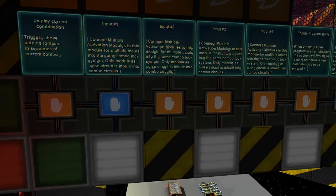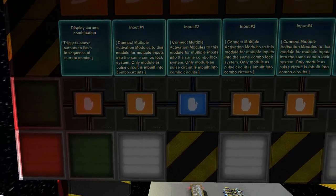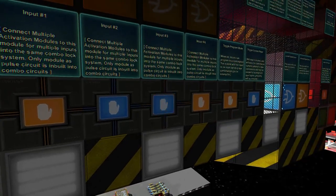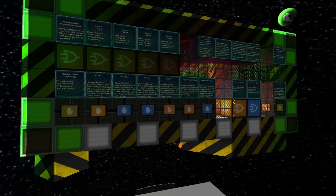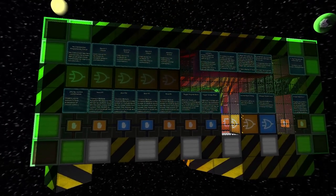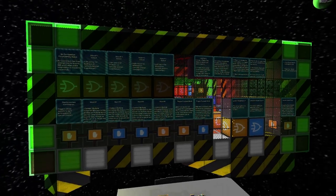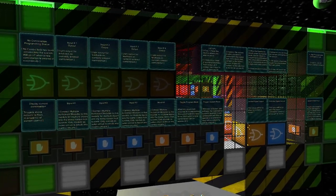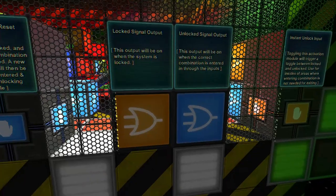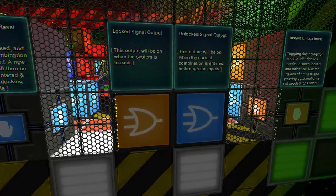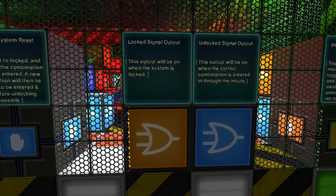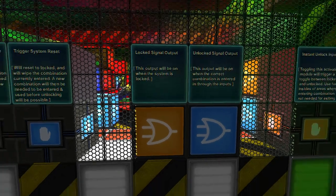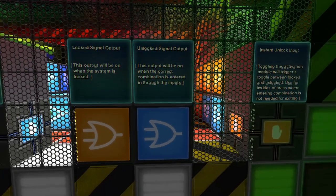We'll input our combination here: one, two, one, three. You'll see it's unlocked now. There's indicators on the actual box itself, and you'll also see we've got these two outputs here: locked signal output and unlocked signal output.